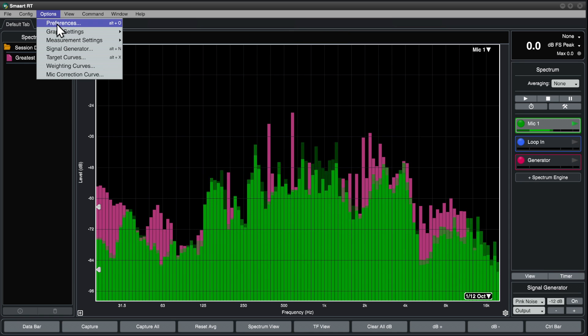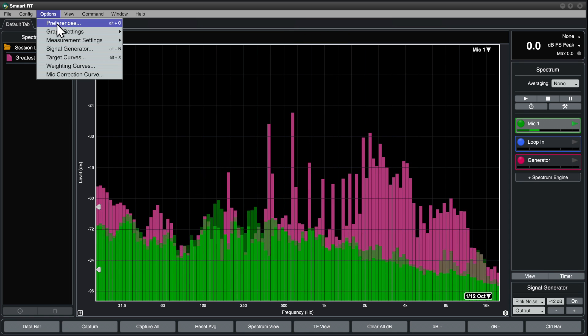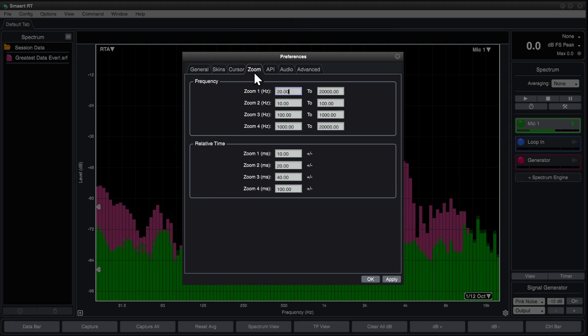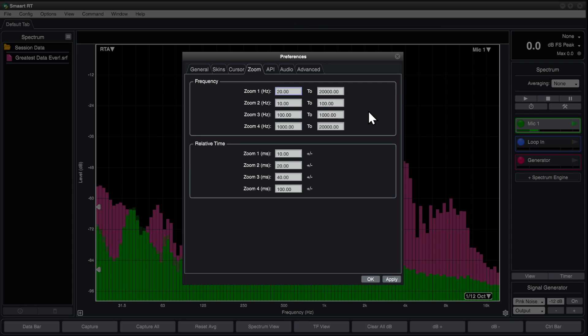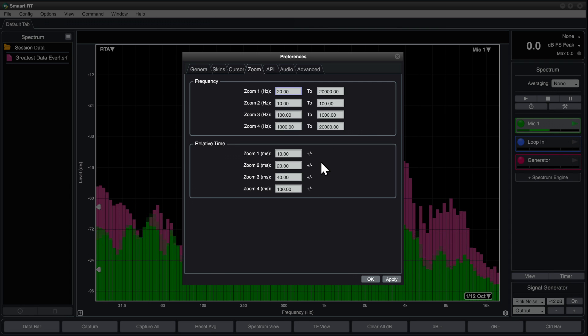In the options menu, open the preferences dialog and go to the zoom tab to customize each of these zoom presets. Note that there are different presets for time domain plots.